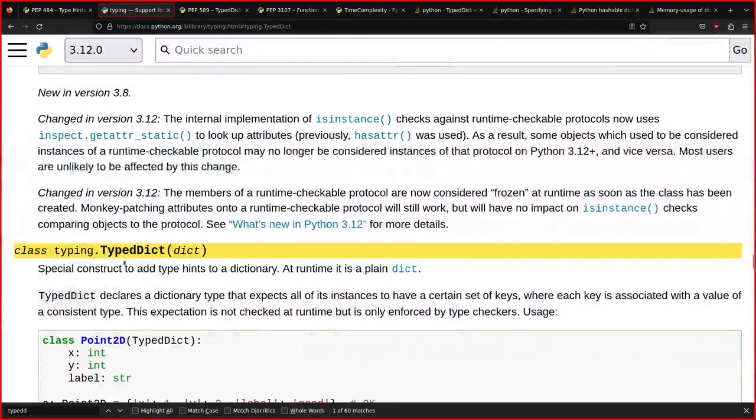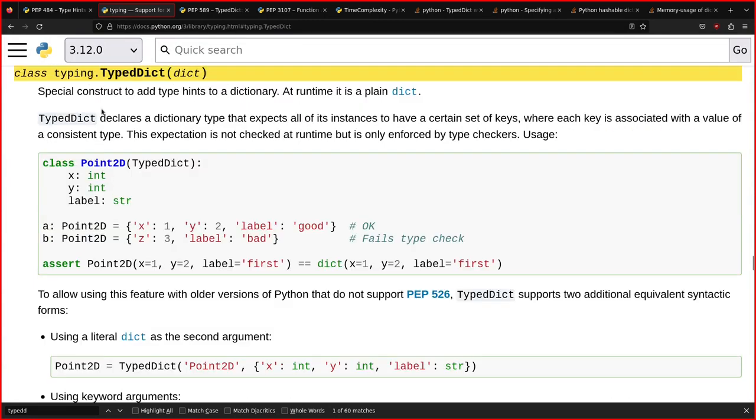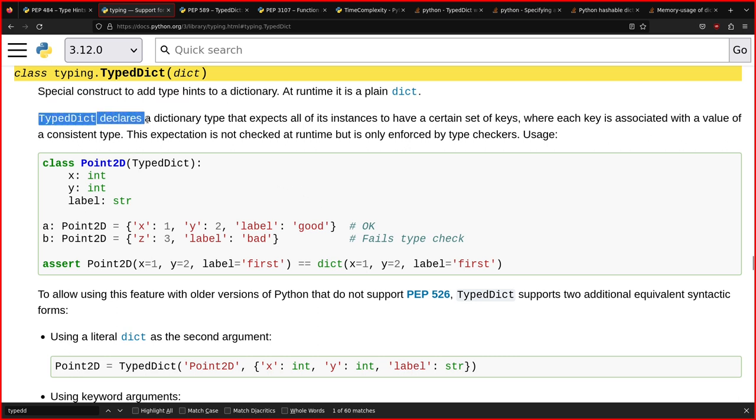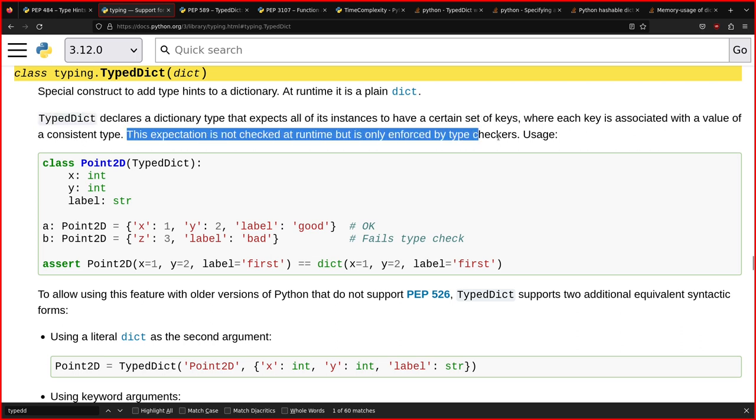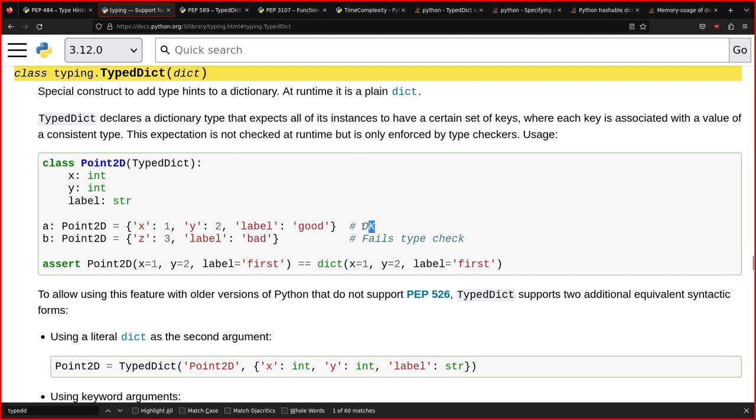If you go to this paragraph, typing dot TypedDict. So special construct to add type hints to a dictionary. This is what is written here. TypedDict declares a dictionary type that expects all of its instances to have a certain set of keys, where each key is associated with a value of a consistent type. This sign is very important. This expectation is not checked at runtime, but it's only enforced by type checkers. So here, for example, there is a point in the 2D space. There are the x and y variables, both ints. Label is a string. So here, x, y, int int and string label. So this is okay. And the second one is not because there's no x and y in the dictionary.